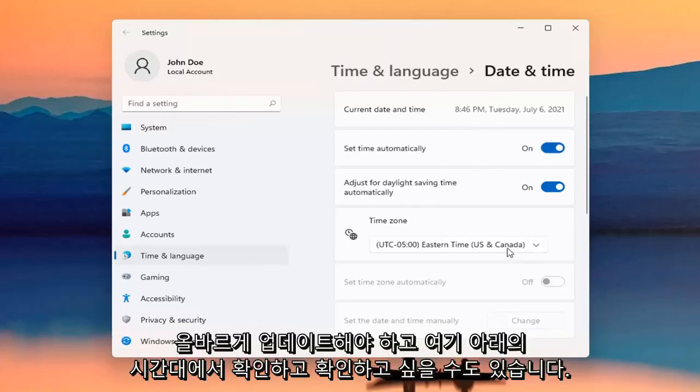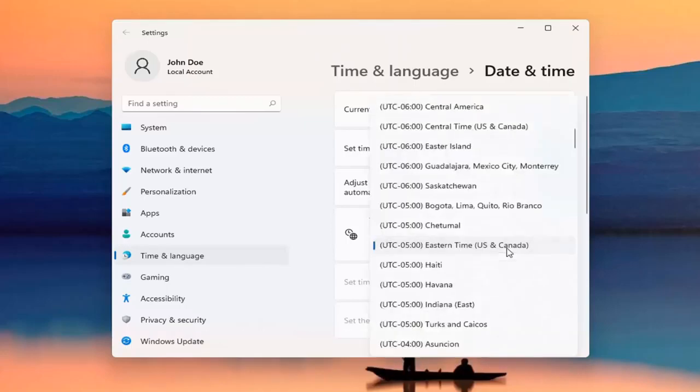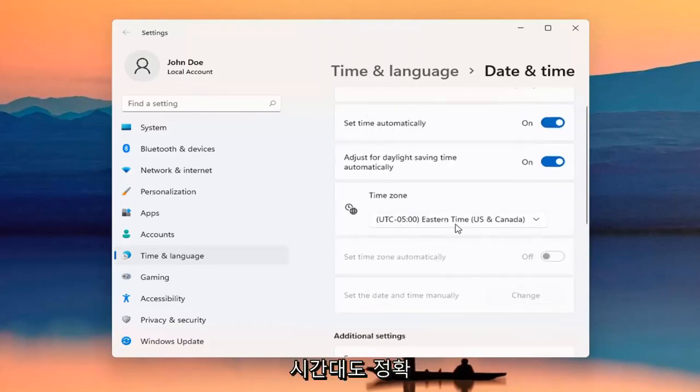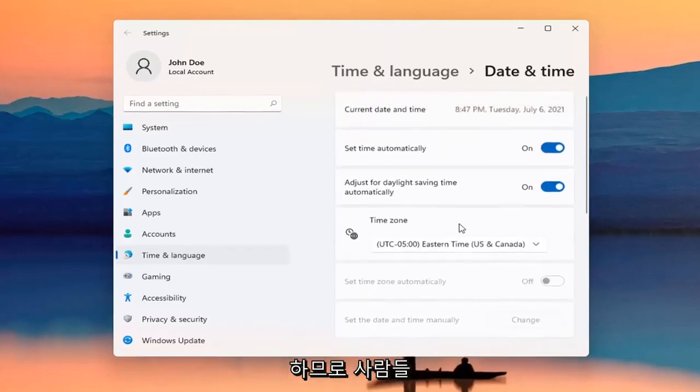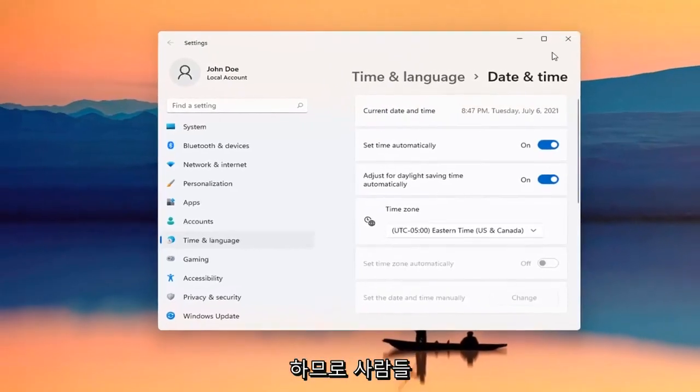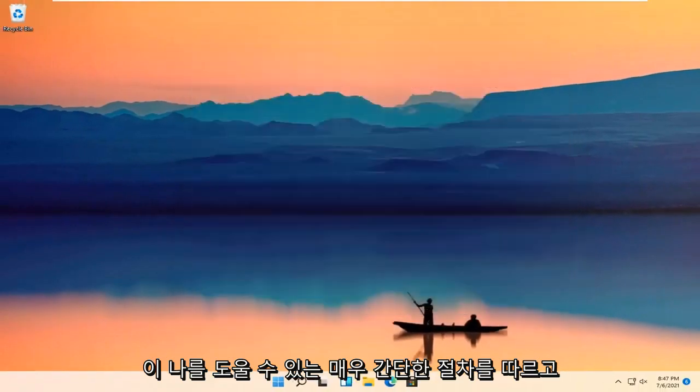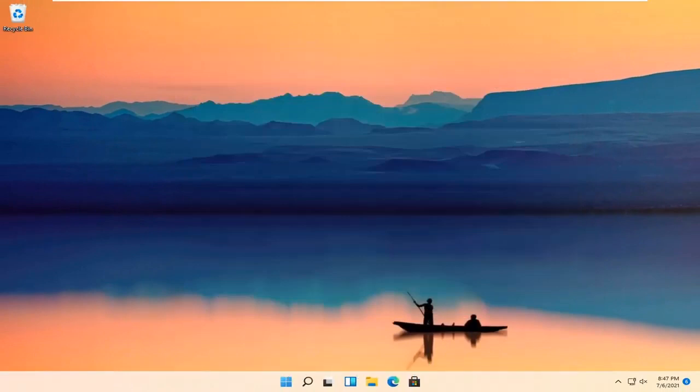And you may also want to check out the time zone down here and make sure the time zone is correct as well. So pretty straightforward process. I do hope I was able to help you out. And I look forward to catching you all in the next tutorial. Goodbye.